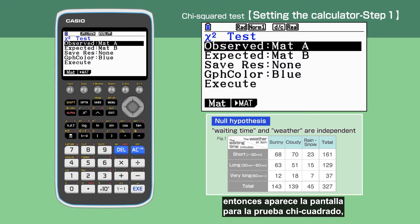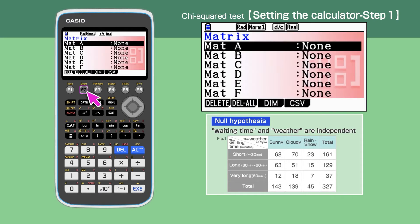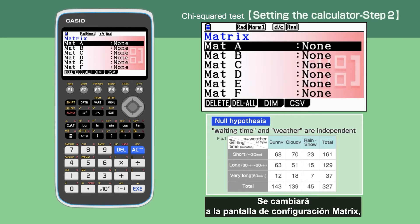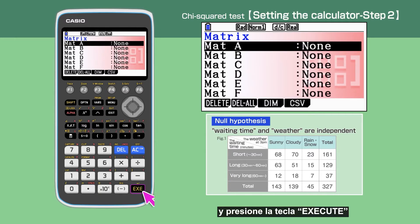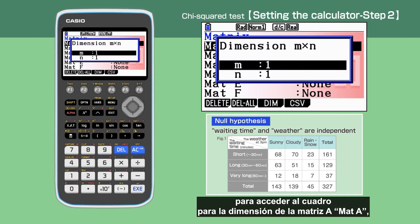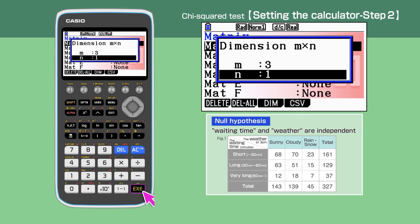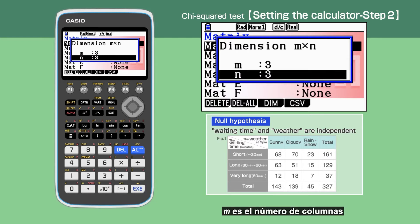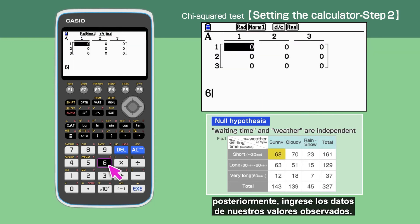The chi-squared test screen is shown. Make sure Observed is highlighted, then select F2. The screen will switch to the matrix setting screen. Highlight Mat A, then press Execute to access Mat A's dimension. Enter 3 for M and 3 for N — M is the number of columns and N is rows. Press Execute and enter the data of our observed values.